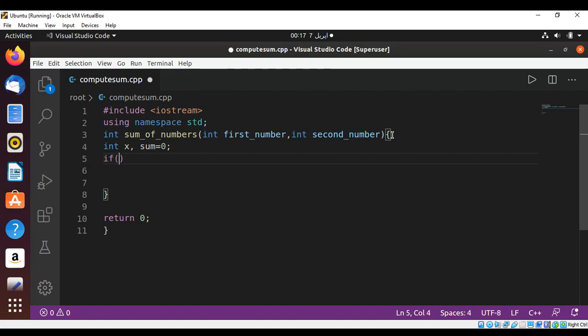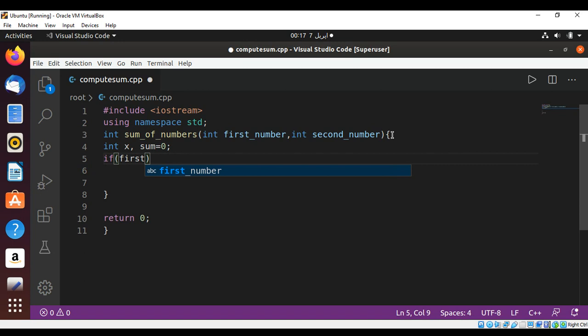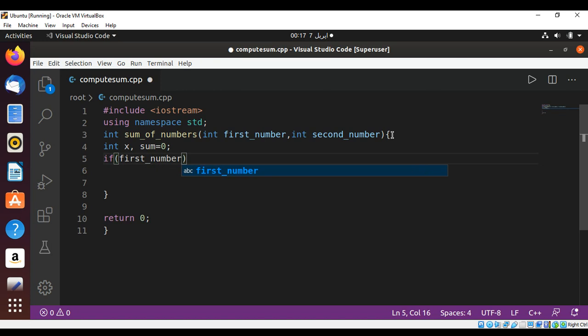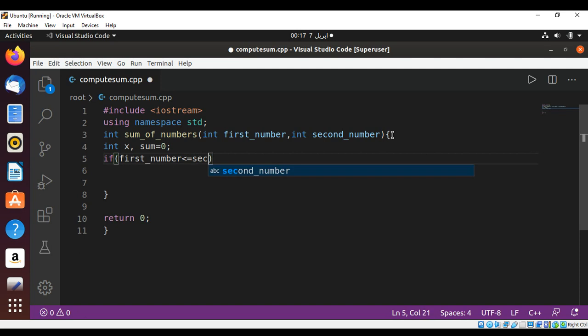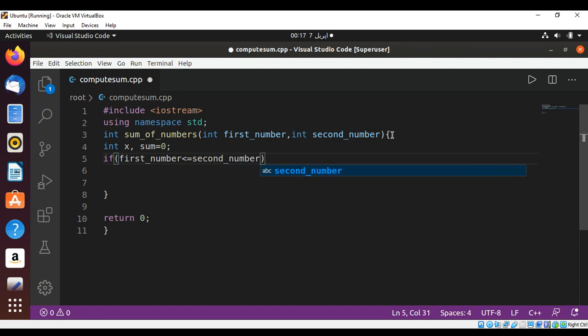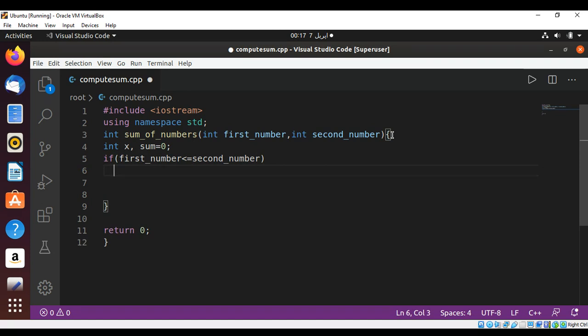And now I'm going to check if first_number is less than or equal to second_number, then our algorithm will be...